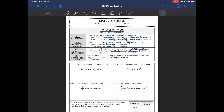Hey guys, it's Ms. Casillas. Yesterday we looked at comparing real numbers where we were just looking at two numbers at a time, and today we are going to order multiple numbers. So it's kind of like what we did yesterday just with more numbers. Let's go through the steps that you are going to follow in order to order real numbers.